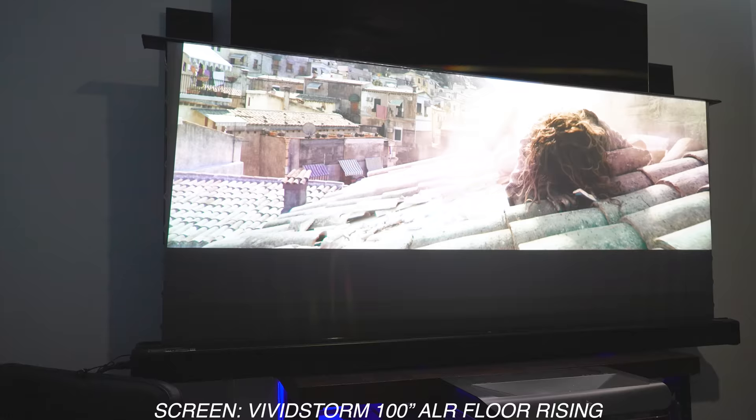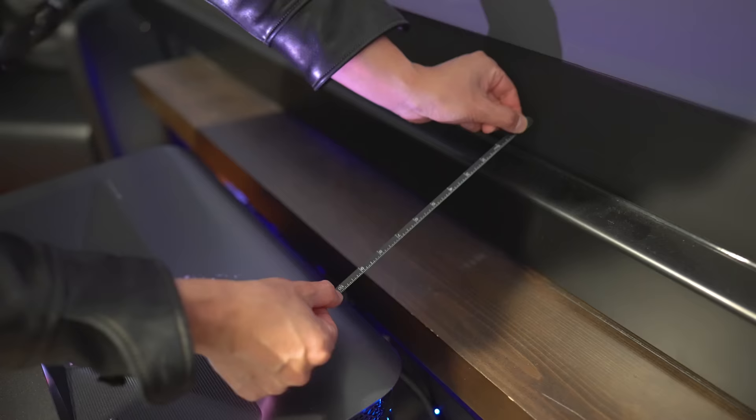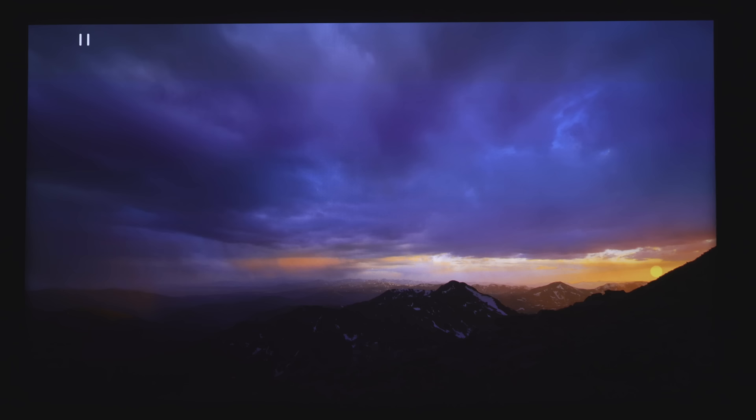I'm going to be using the projector with a 100-inch Vivid Storm floor-rising ALR screen. It's about 10 inches from the back of the projector to the front of the screen. Now that we've got the projector set up, let's check out some of the settings.